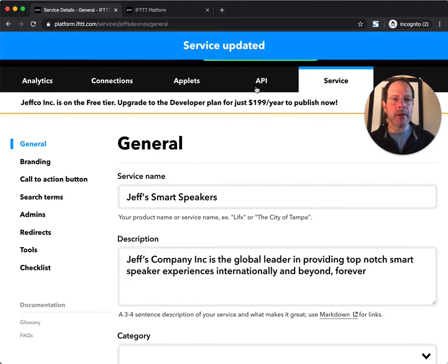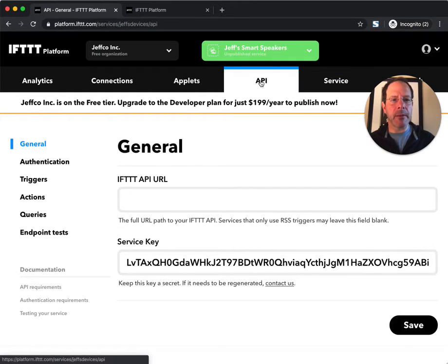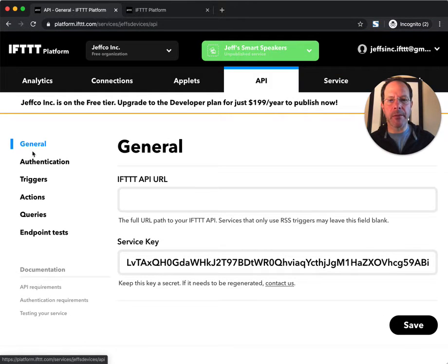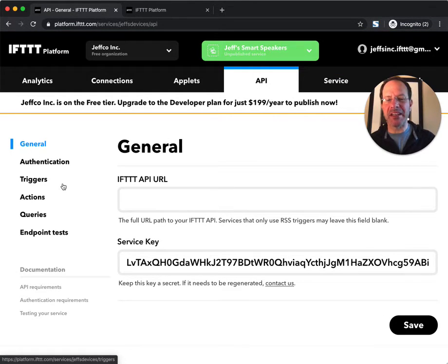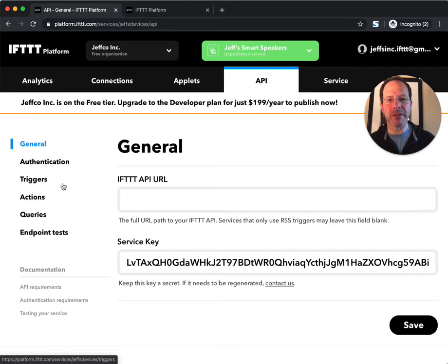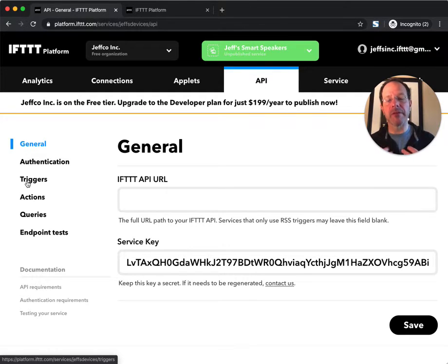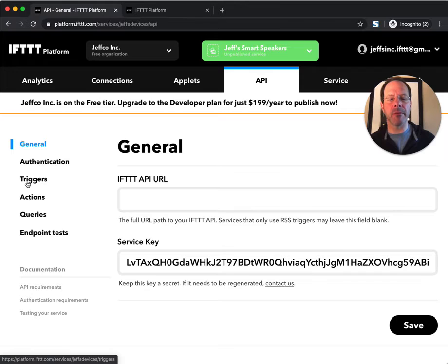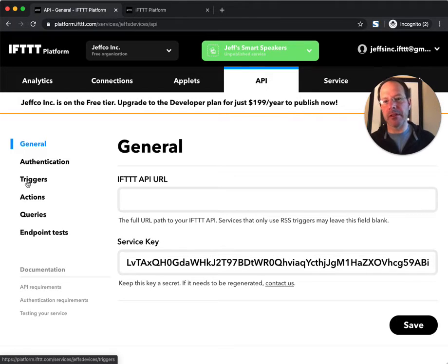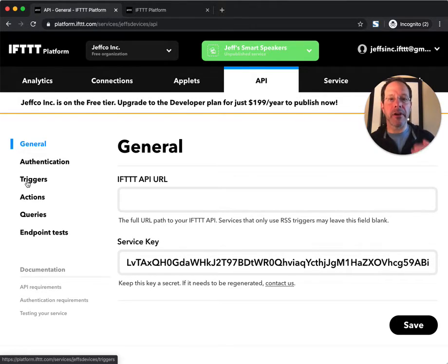I'm going to go to the API tab, and the API tab is where I declare some of the magical technical elements of how an IFTTT service works. For example, I'm going to show you triggers, actions, and queries. Triggers are the things that my cloud service will emit into the IFTTT platform, into the IFTTT cloud, that allows other services to listen for and create and take action on.